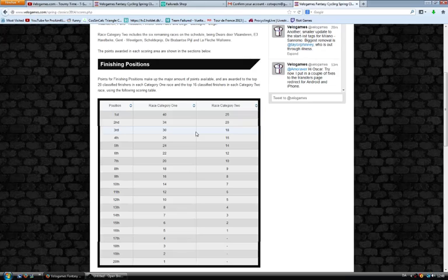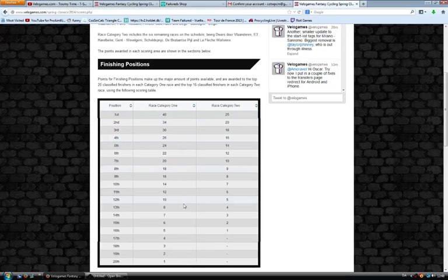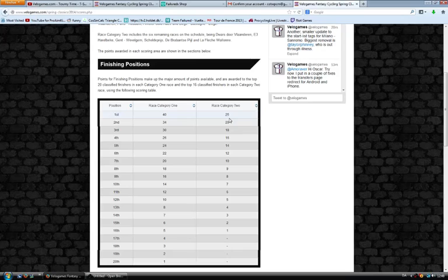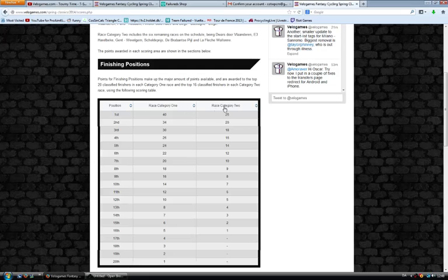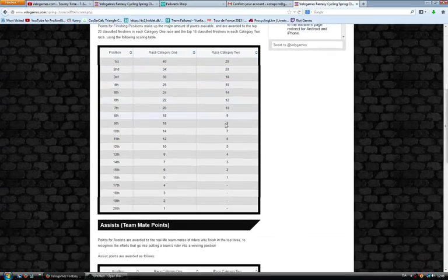The top 20 is rewarded with points. First place in the stage will get 40 points, while second place will get 34 points, and so on. In Category 2, first place only gets 25 points, and second place gets 20 and downwards. It's better to go for the Category 1s than the Category 2s.